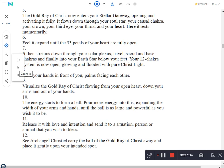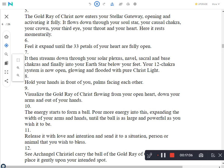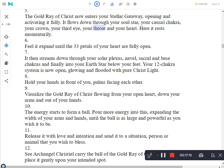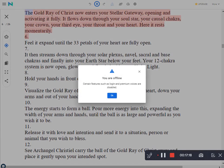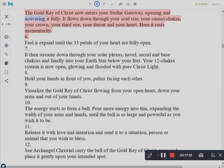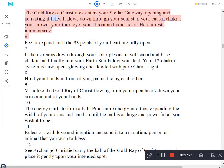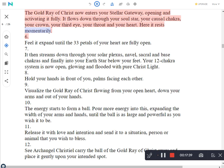The gold ray of Christ now enters your stellar gateway, opening and activating it fully. It flows down through your soul star, your causal chakra, your crown, your third eye, your throat and your heart. Here it rests momentarily. Feel it expand until the 33 petals of your heart are fully open.